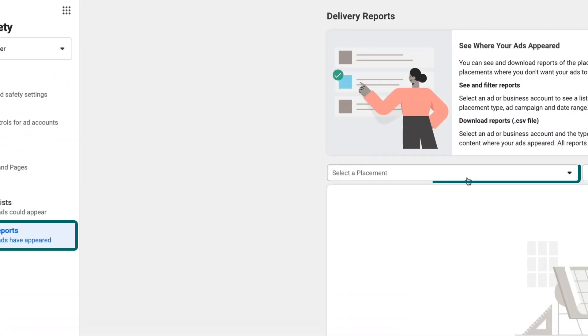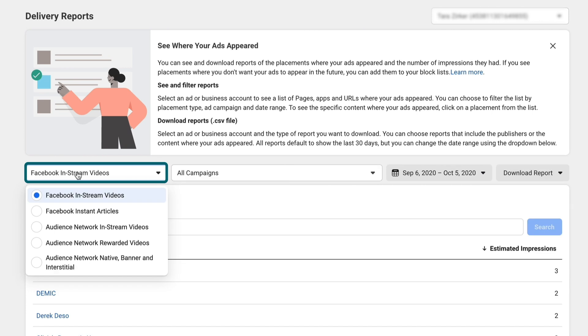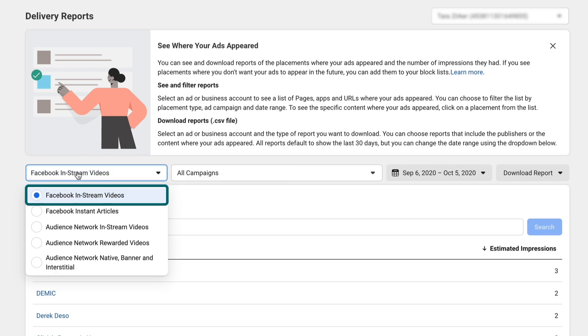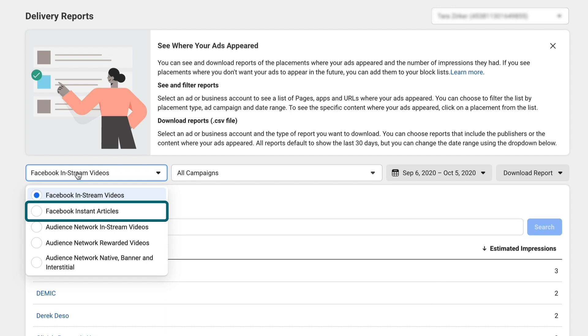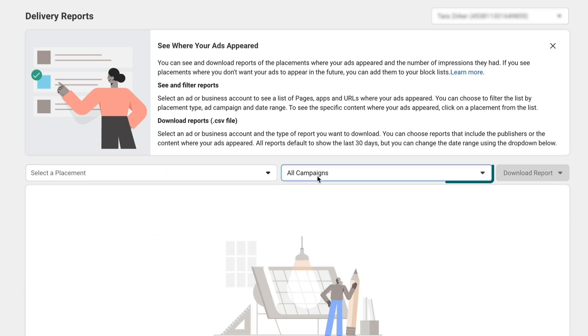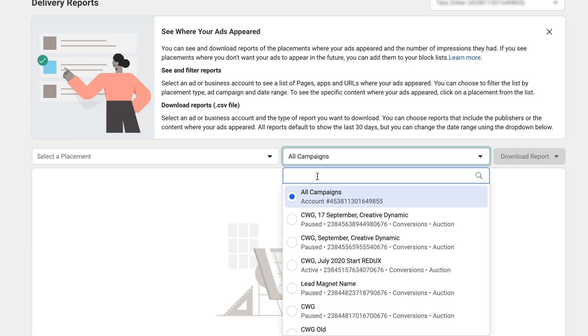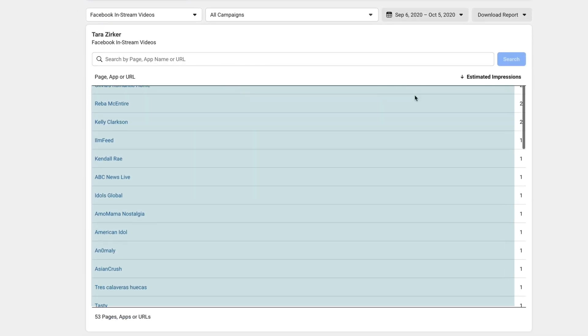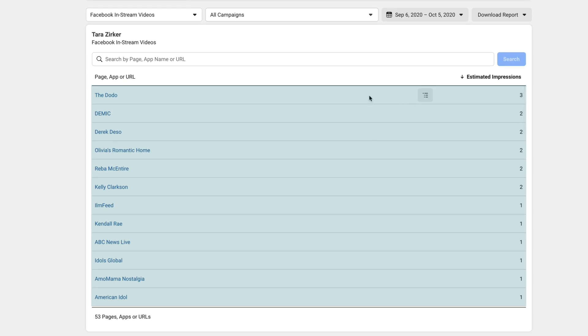Now this last section is what I promised you in the beginning — this is where you can go and see exactly where your ads have shown up in the past. Simply click on Delivery Reports, then you'll need to select if you want to see Facebook in-stream videos, instant articles, or Audience Network videos. Select the placement you're most interested in and it's going to show you where your ads have shown up. This is a great place to scan through, and if you see placements that aren't conducive to your branding guidelines, these might be additions you want to put on your block list.